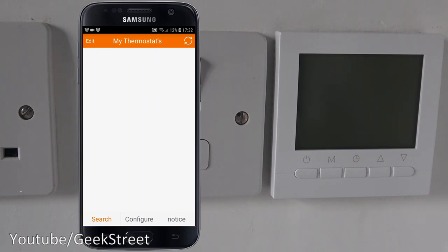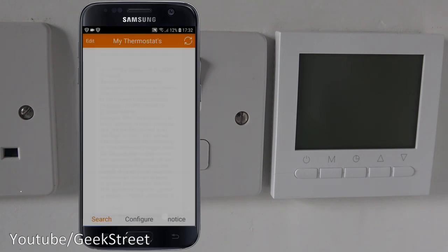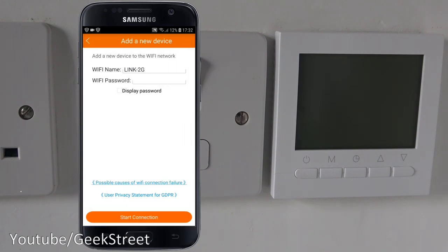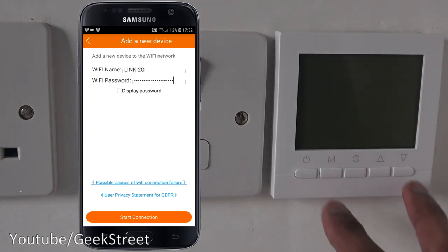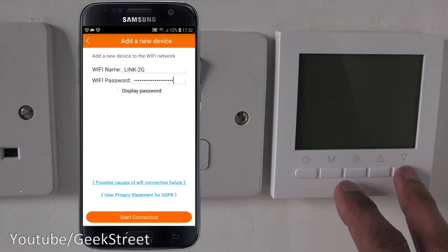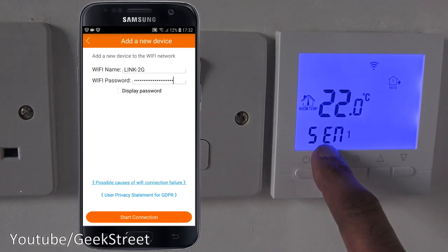Now if I click on configure and accept the privacy agreement, I'll type in my Wi-Fi password. Okay, I've typed in my Wi-Fi password and I'm ready to start configuring. Now if we go over to the controller and hold the down arrow and power button, we've gone into configuration mode.